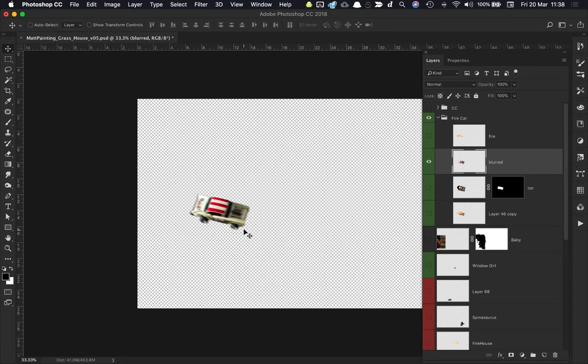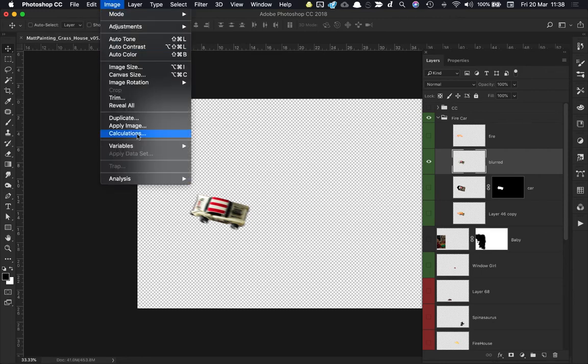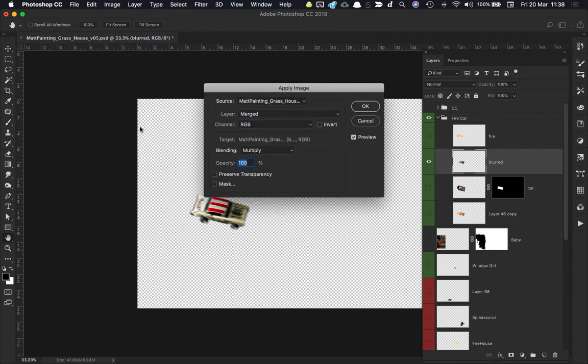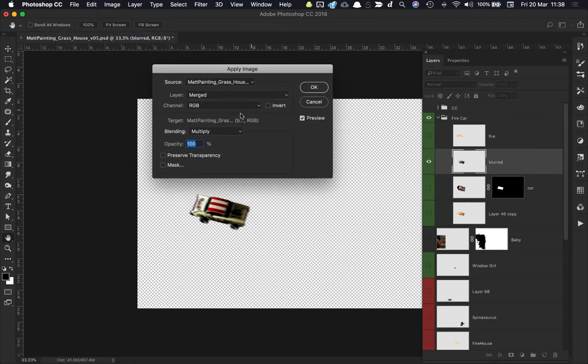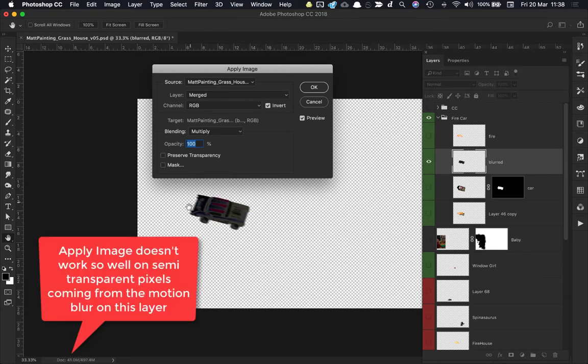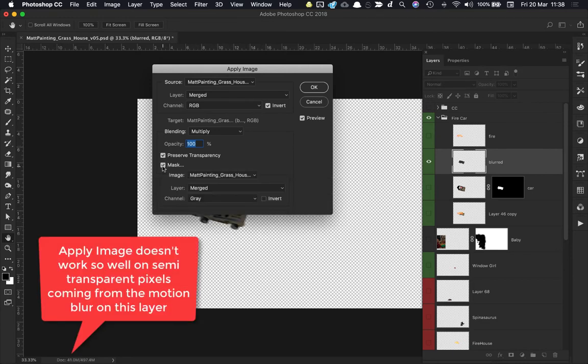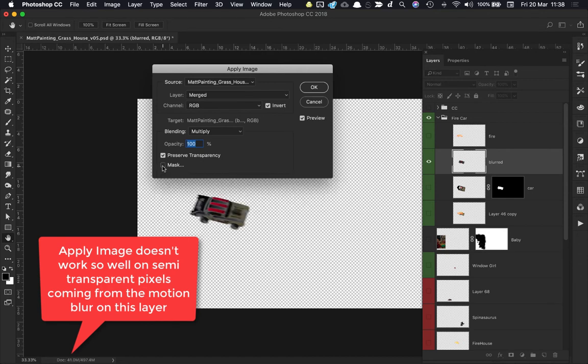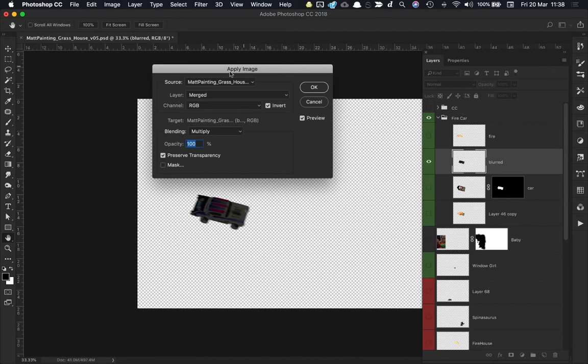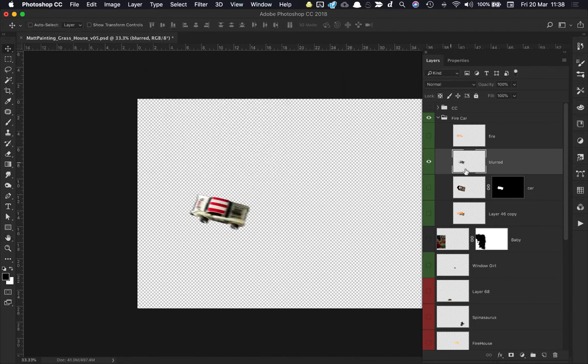Now the other version of this particular image that I need to save out is a black and white alpha. In class we had looked at going Image, Apply Image, and that's not going to work so well in this case. I can try inverting it here, but I'm not getting the black and white image that I had expected to get. That's not really working for me, but I don't need to worry too much about playing around with the Apply Image setting.